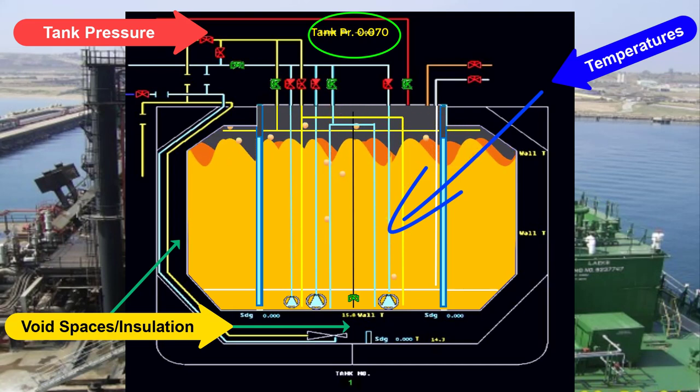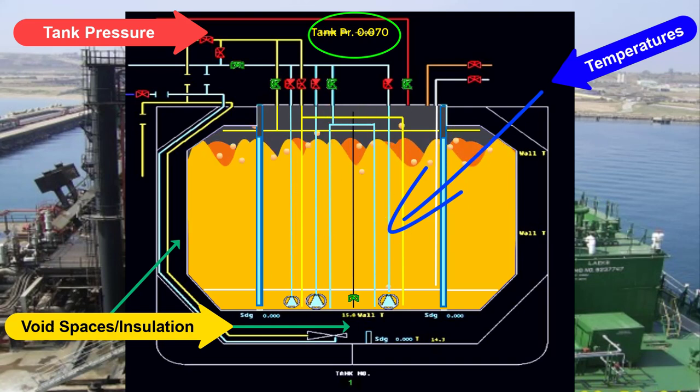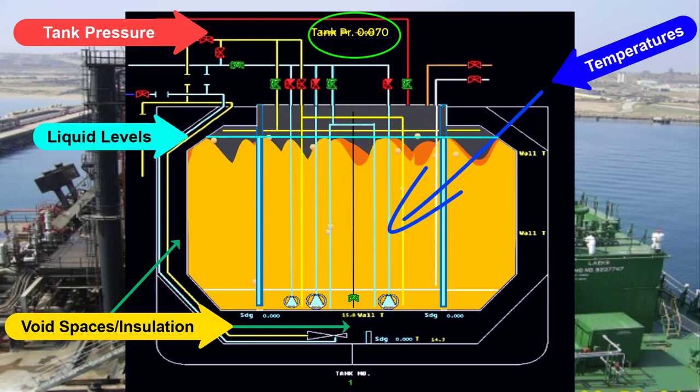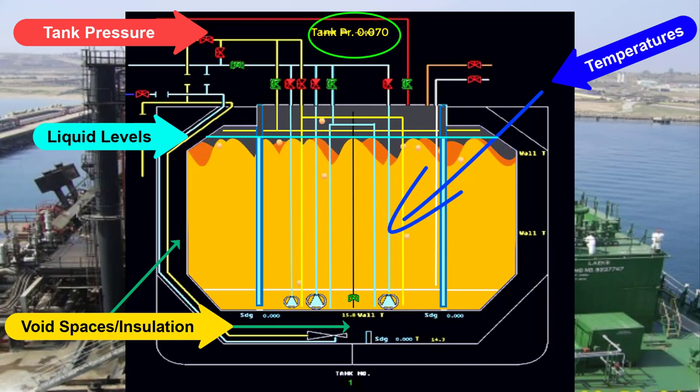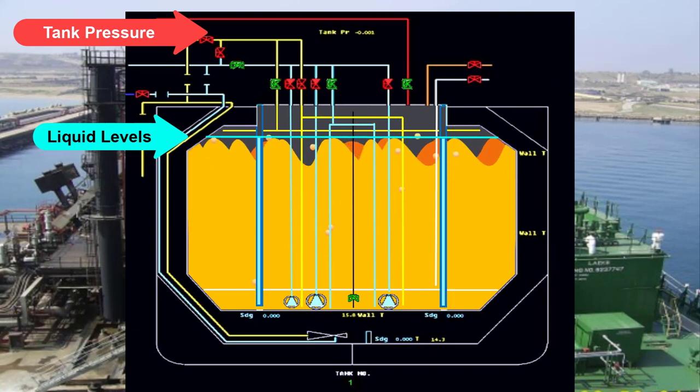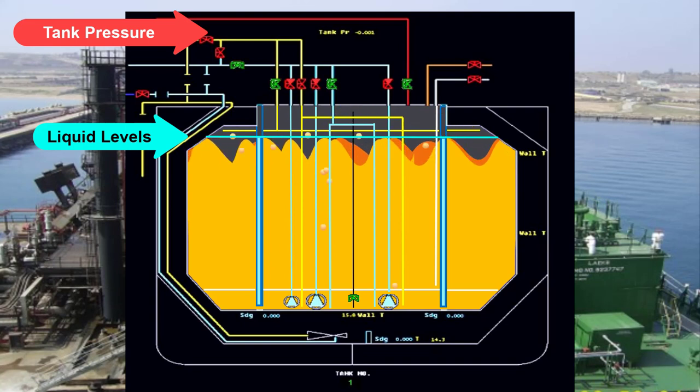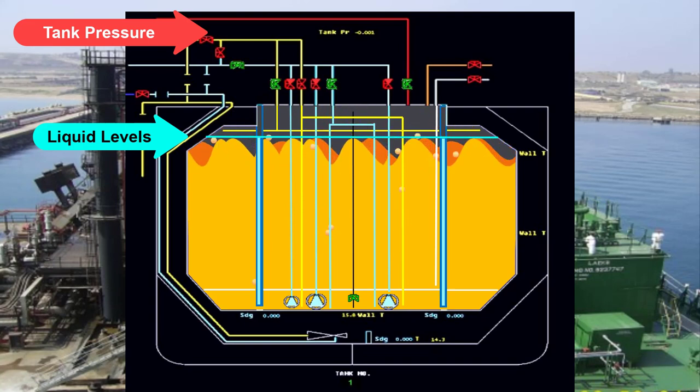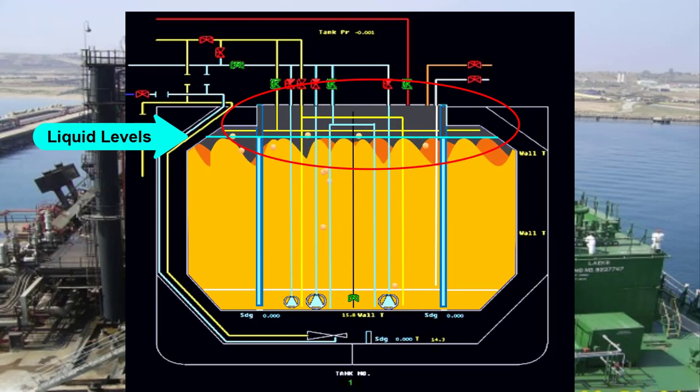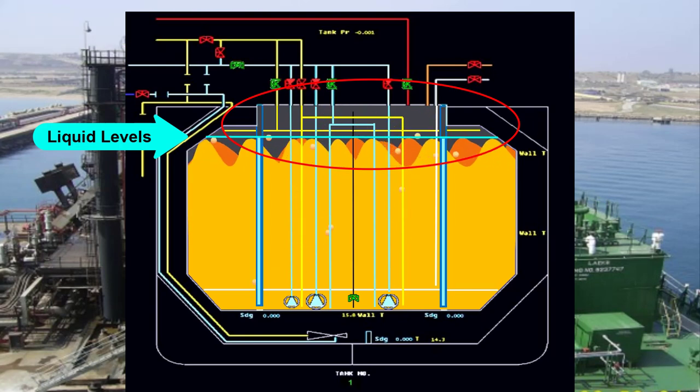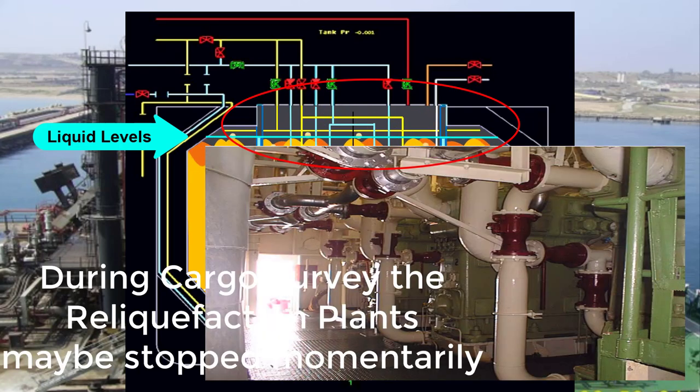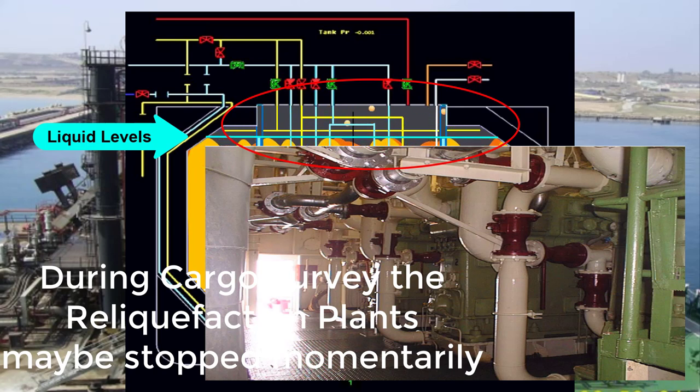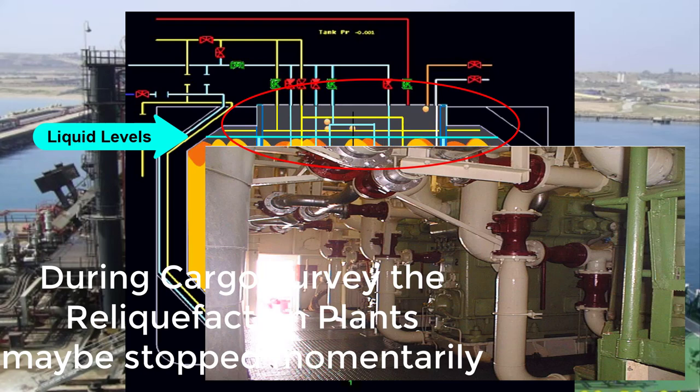Bear in mind that liquid levels may be affected while the reliquefaction plant is in operation, which means while boiling of liquid takes place, bubbles of vapor may give a false reading especially with float gauges system. This happens when the float gauge type is fitted in your ship, then momentarily suppressing the reliquefaction plant operation is applied. Sometimes when surveyors at the completion of loading, they request to stop the plant operation when doing the cargo measurements.